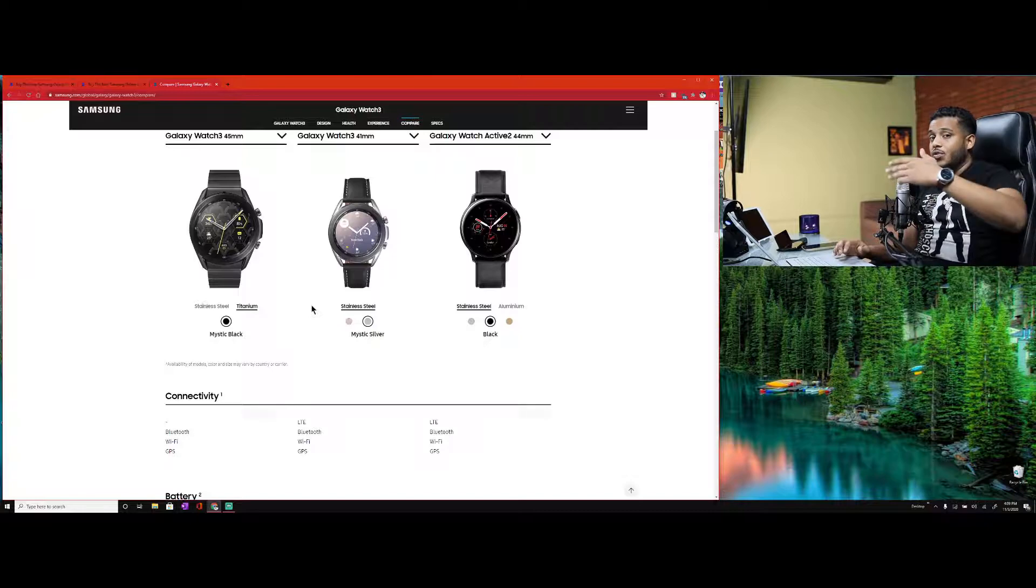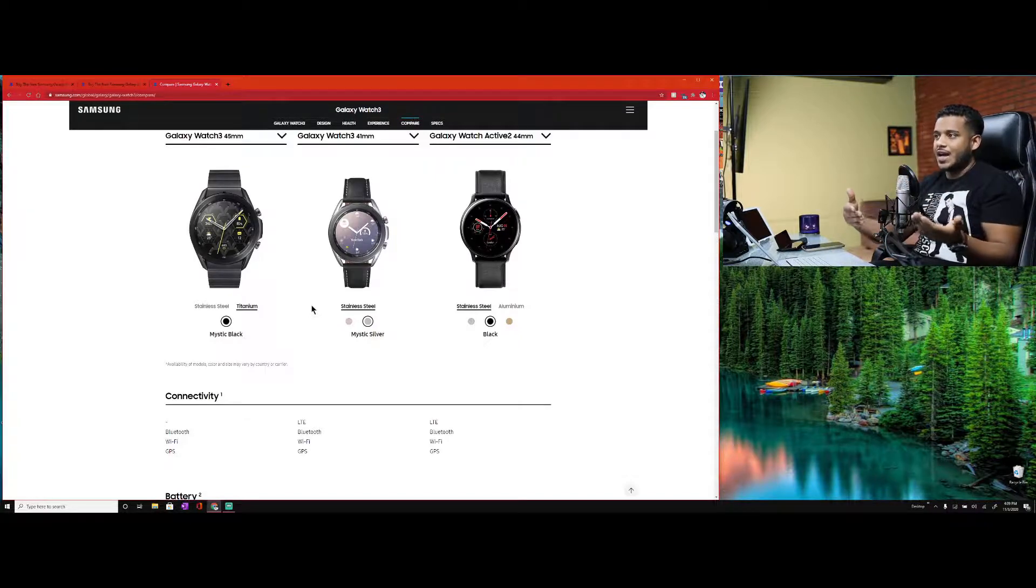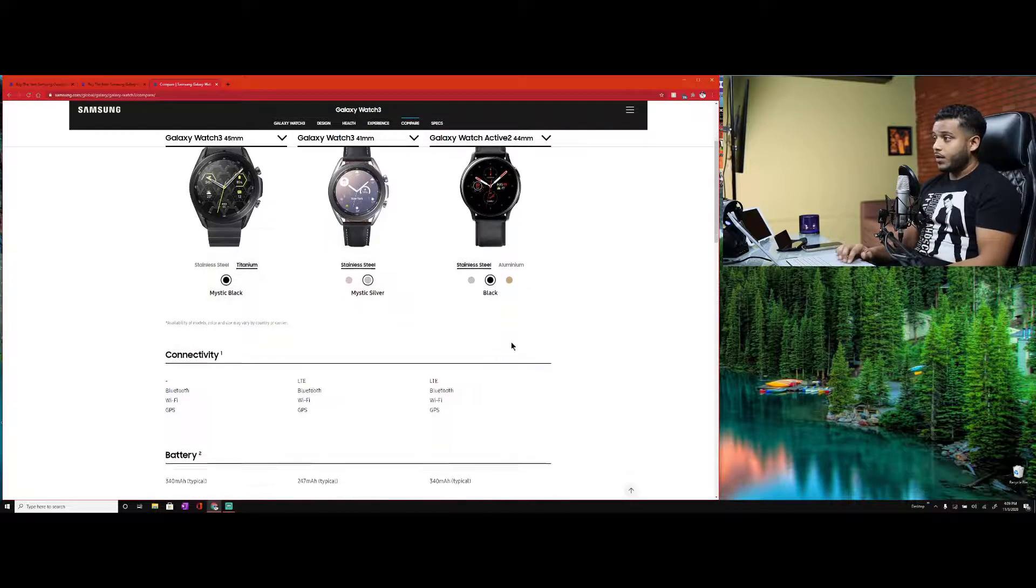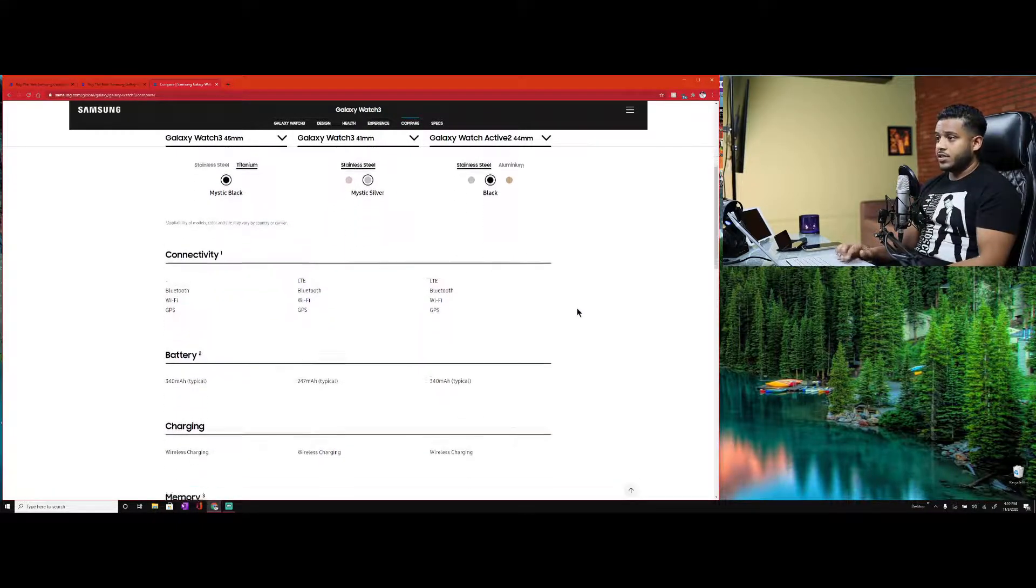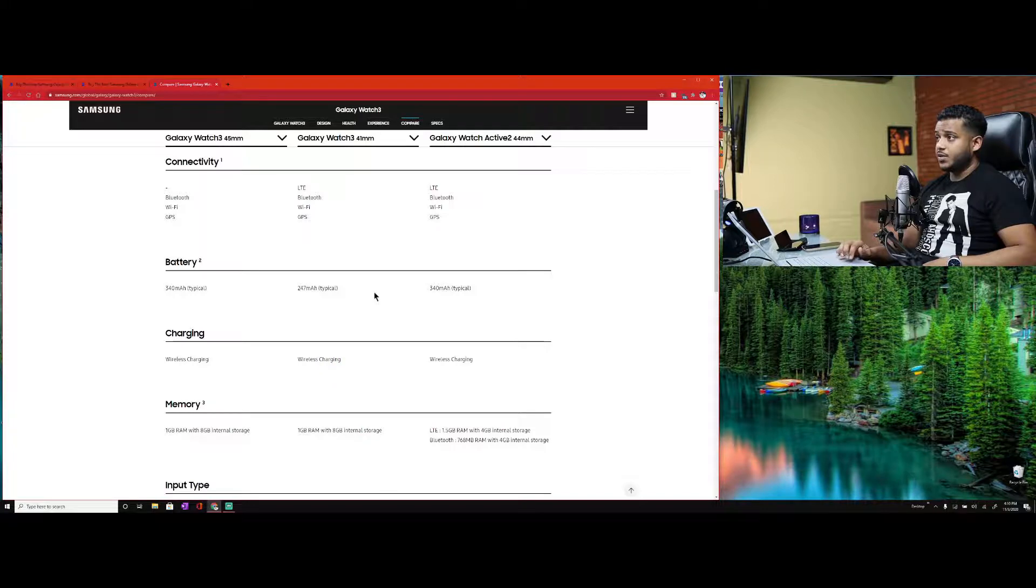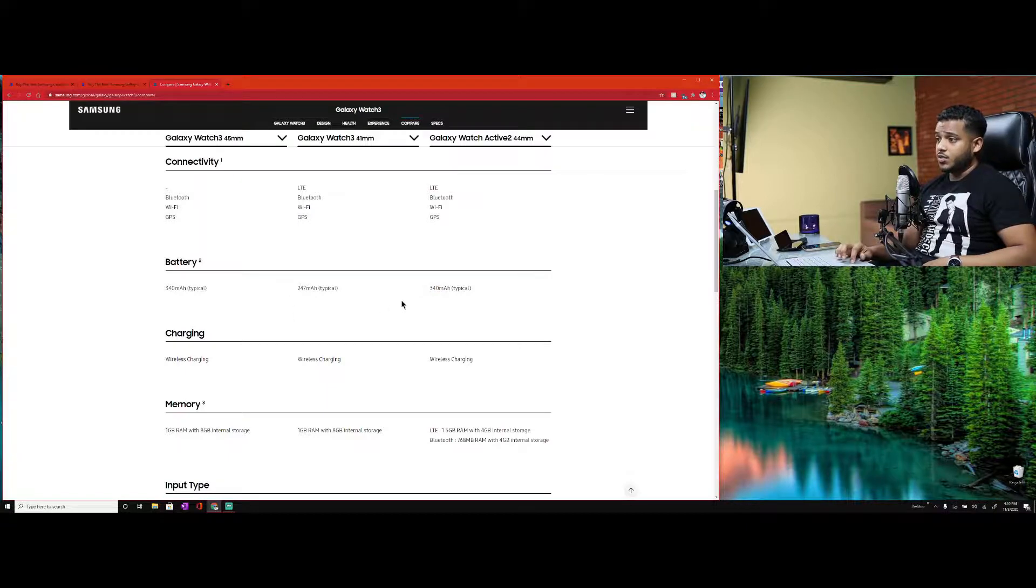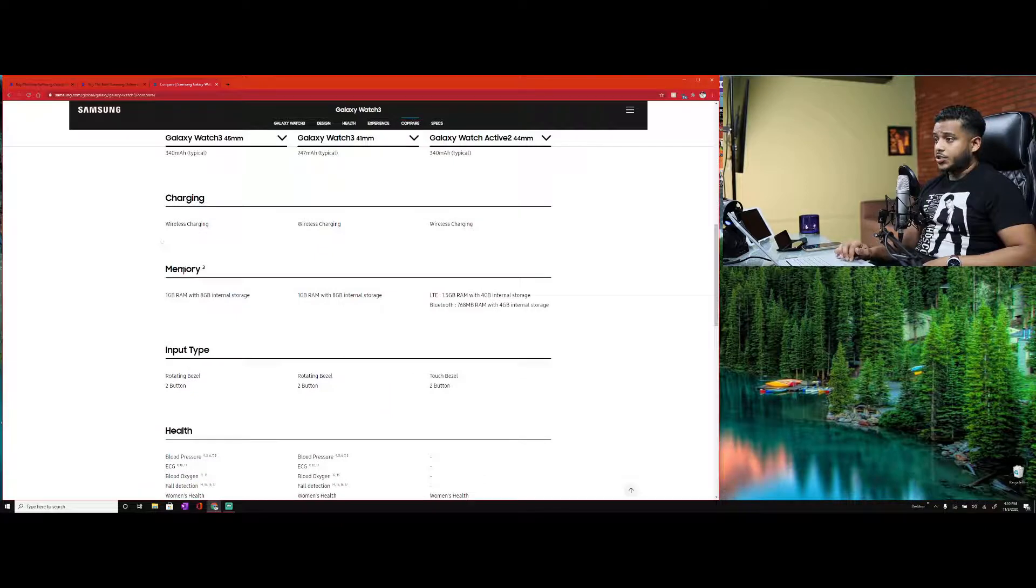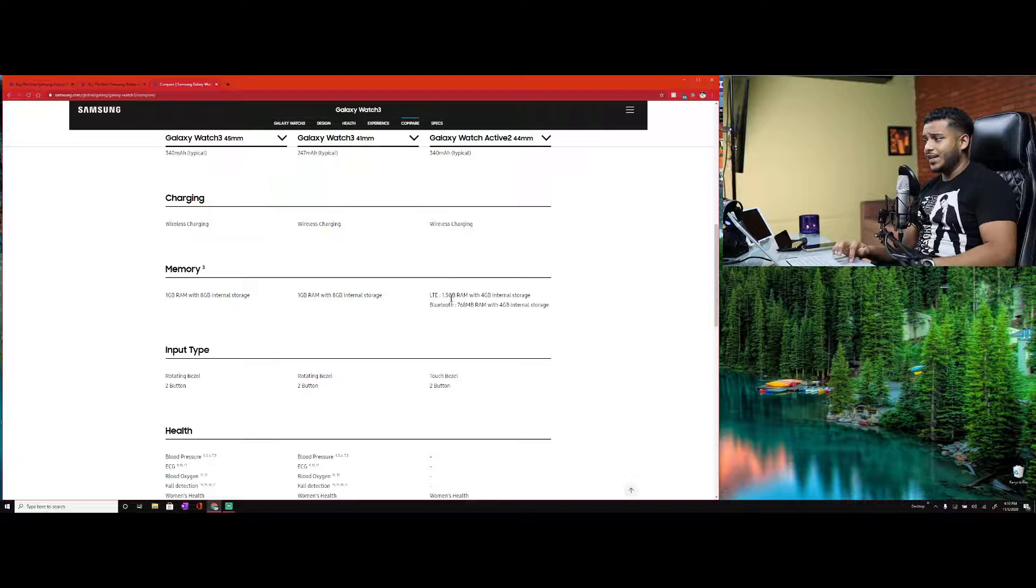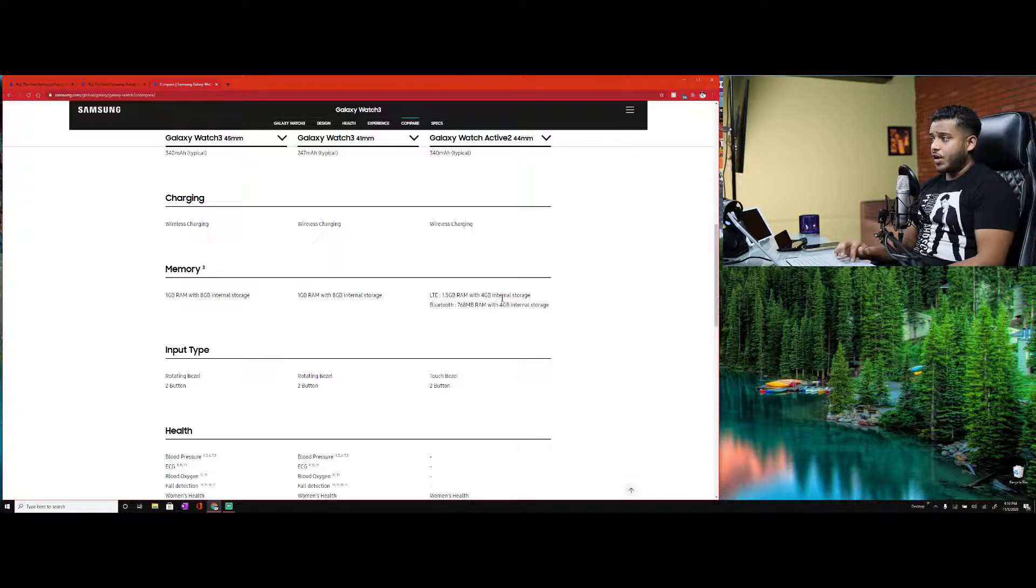I went ahead and took the liberty of pulling up all three watches. Here they are, why don't you take a moment to look at that. We have the Watch 3 45 millimeter, the Watch 3 41 millimeter, and the Watch Active 44 millimeter. These were all options that I considered. I worked on using different combinations to see what I can trade in, what I can't trade in.